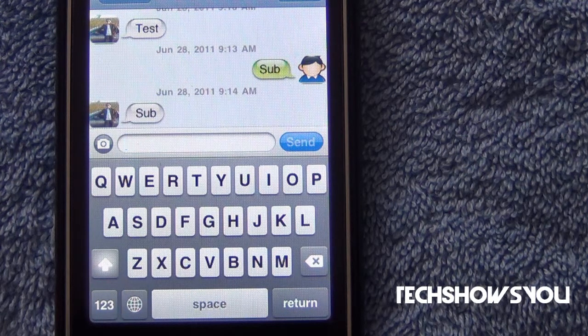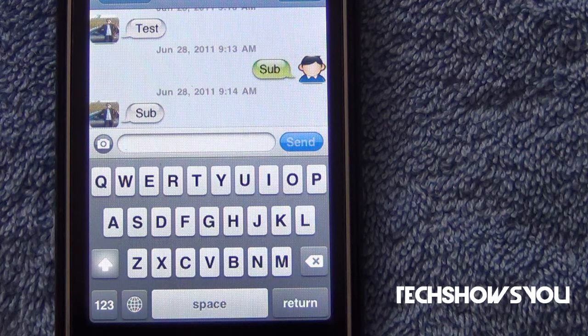Anyways, this tweak is called SMS Enhancer and what it allows you to do is place a contact picture next to your SMS bubbles.